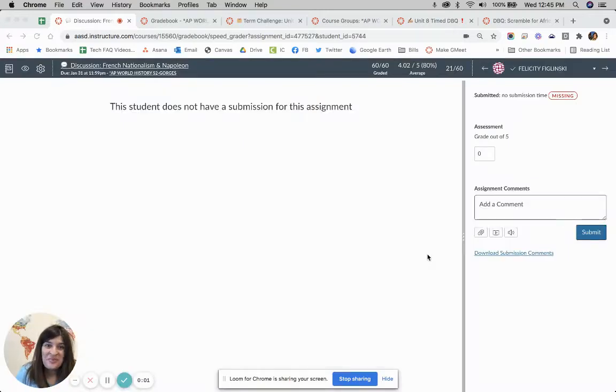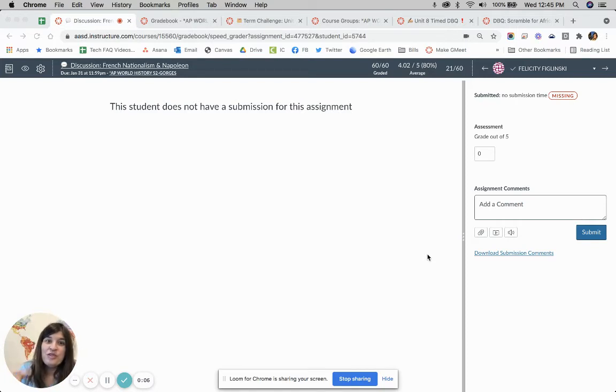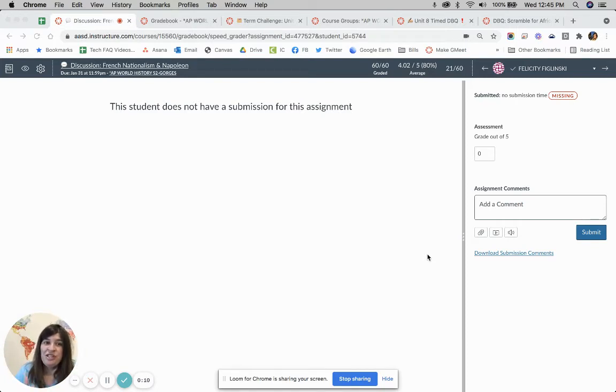So this is a fun one. We are going to talk about seven tricks and tips to get you moving through grading and giving feedback even faster and more efficient.